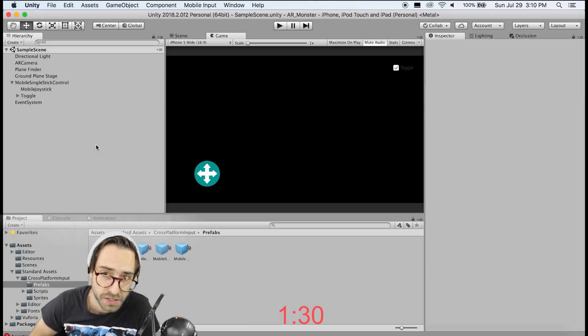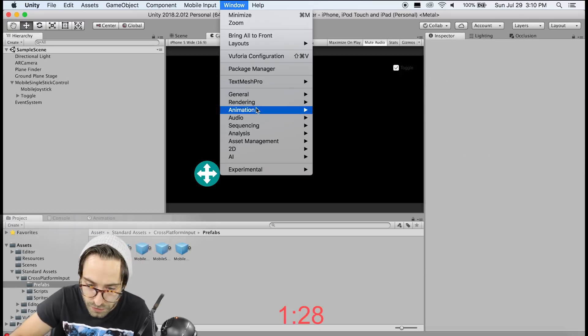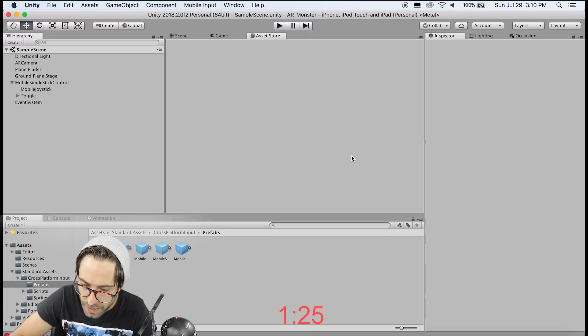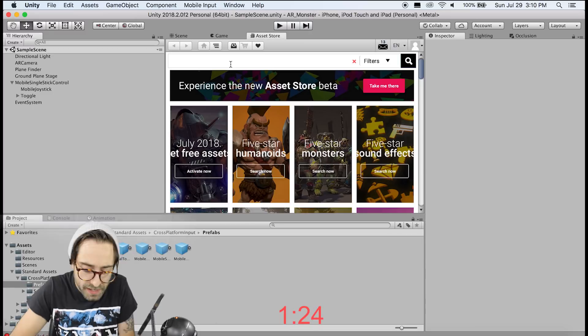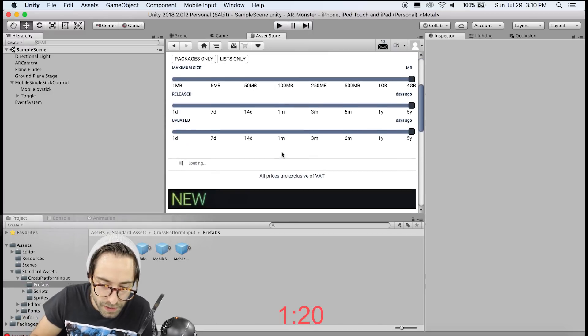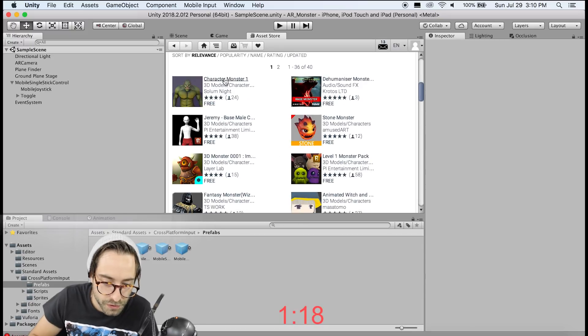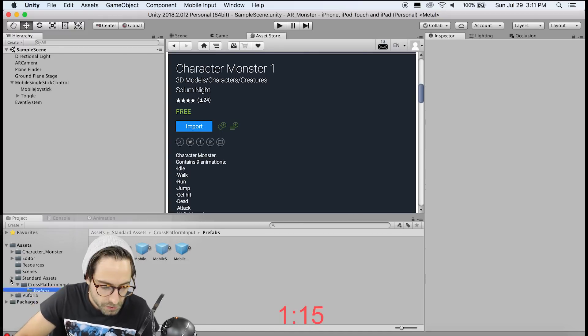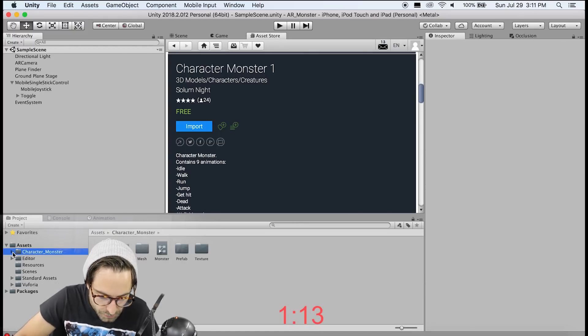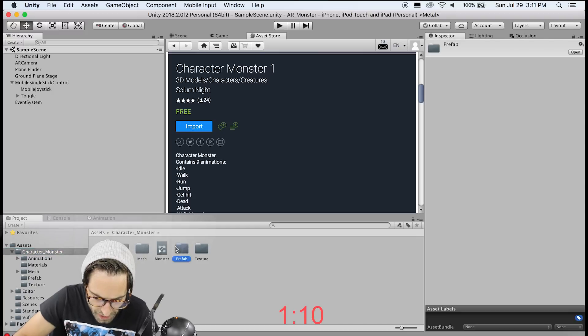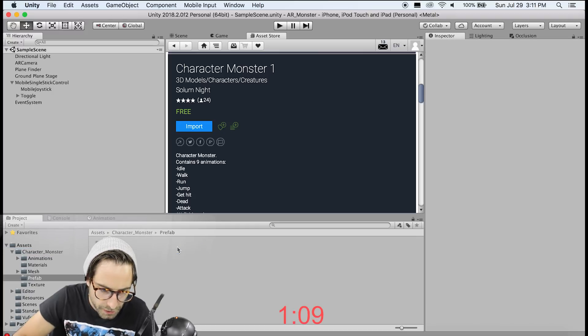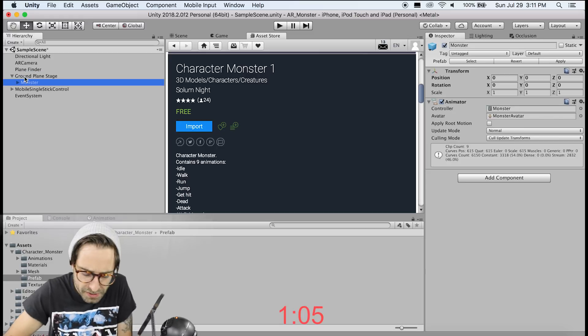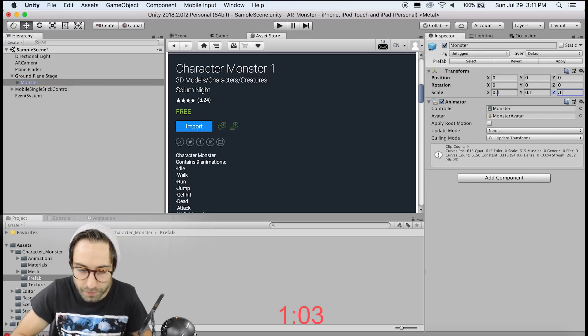So now we need to add our monster. We're just going to grab a free monster from the asset store. So if we go to window general asset store, in here type in character monster and sort by free only. The first one is the one that we're going to use. So click that and import it. So now that we have our monster, click it in the assets folder and go to prefab monster and drag that as a child of our ground plane stage. Change its scale to 0.1 across the board.